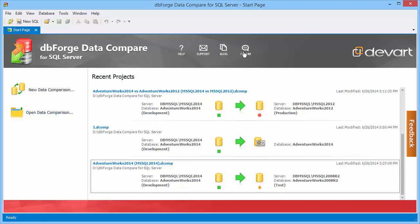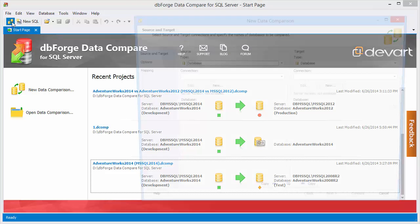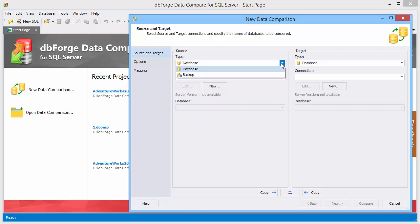Both comparison and synchronization are performed through comprehensive and easy to use wizards. To start the comparison wizard, click New Data Comparison.